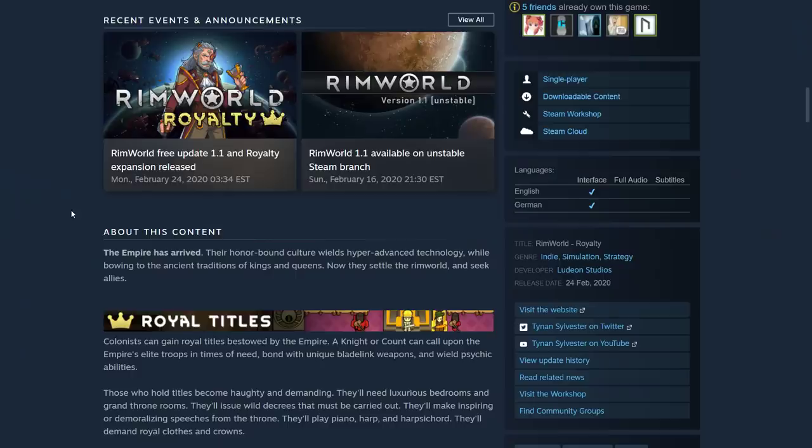Folks, thanks for watching. And hopefully we'll actually get some real RimWorld content soon. See you later. Bye-bye.